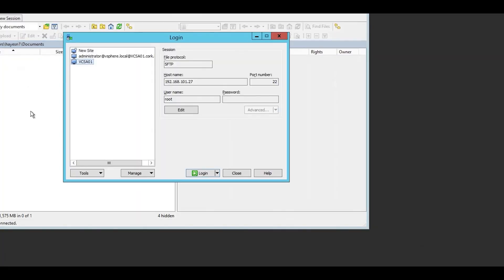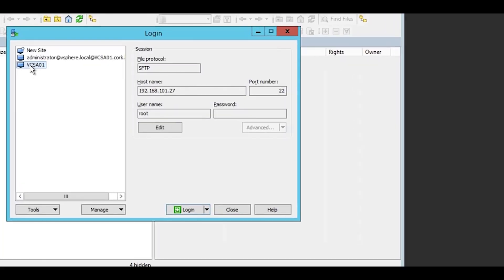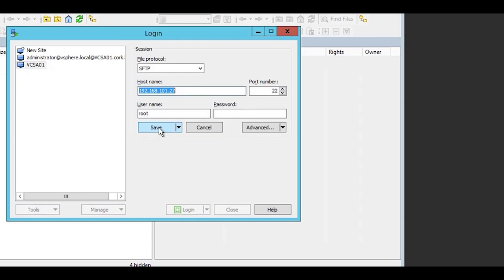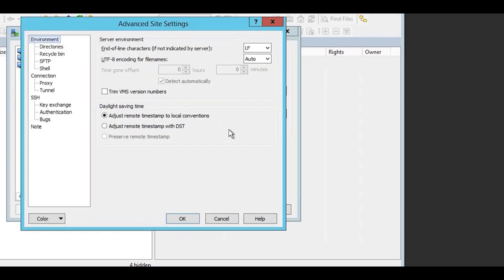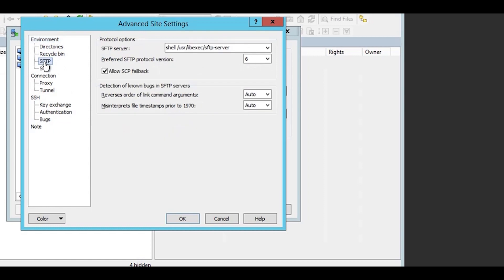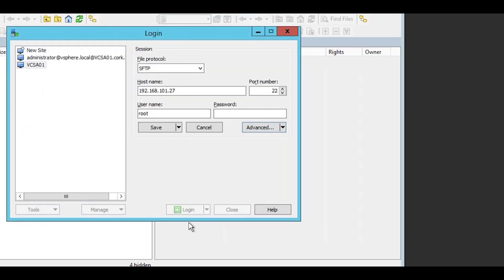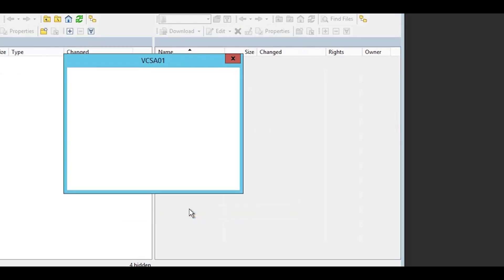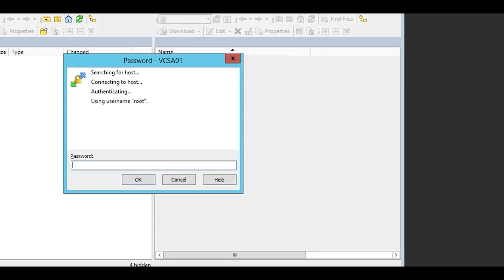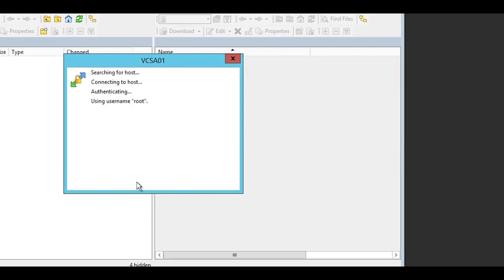For the vCenter, in WinSCP, you need to edit the advanced settings and change the SCP/shell setting to allow SFTP server. This is because bash isn't the default shell on login to the vCenter. Then login is root. Customer will supply the password.